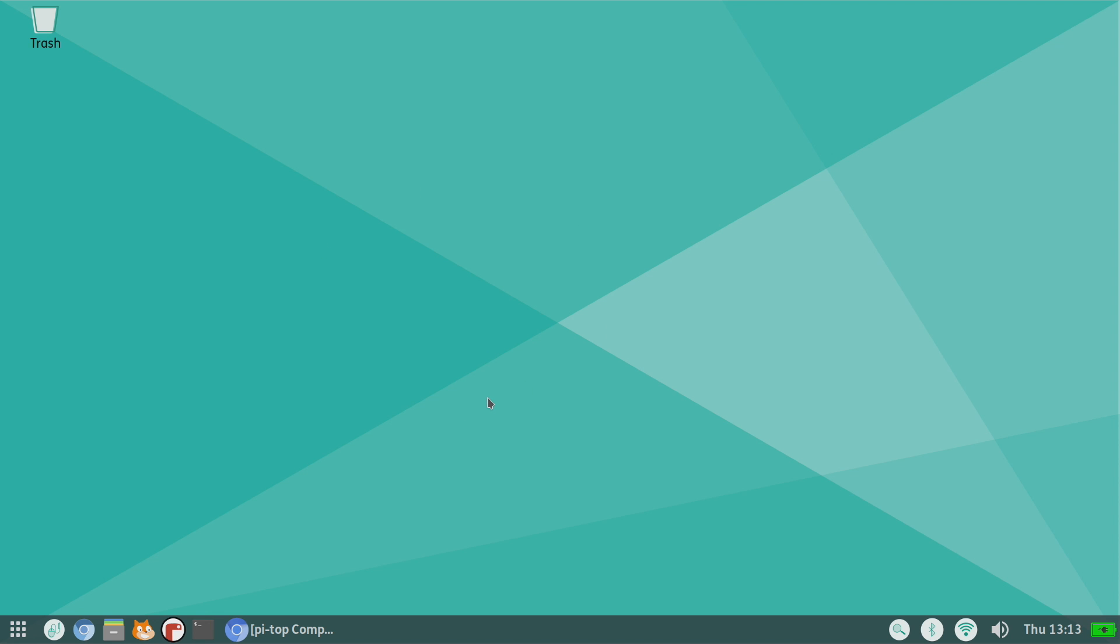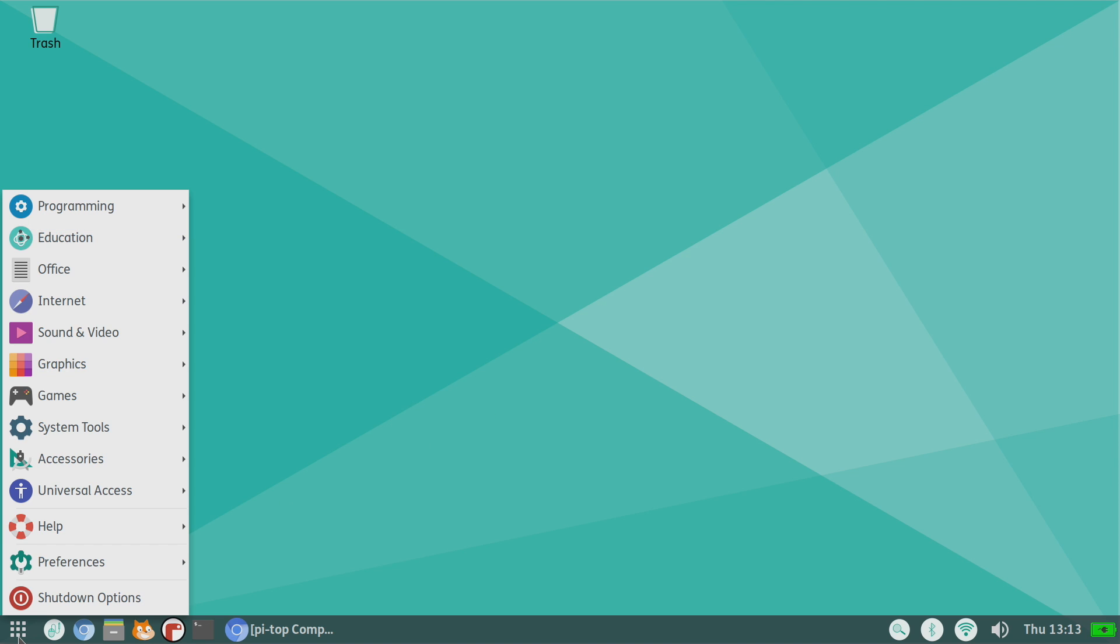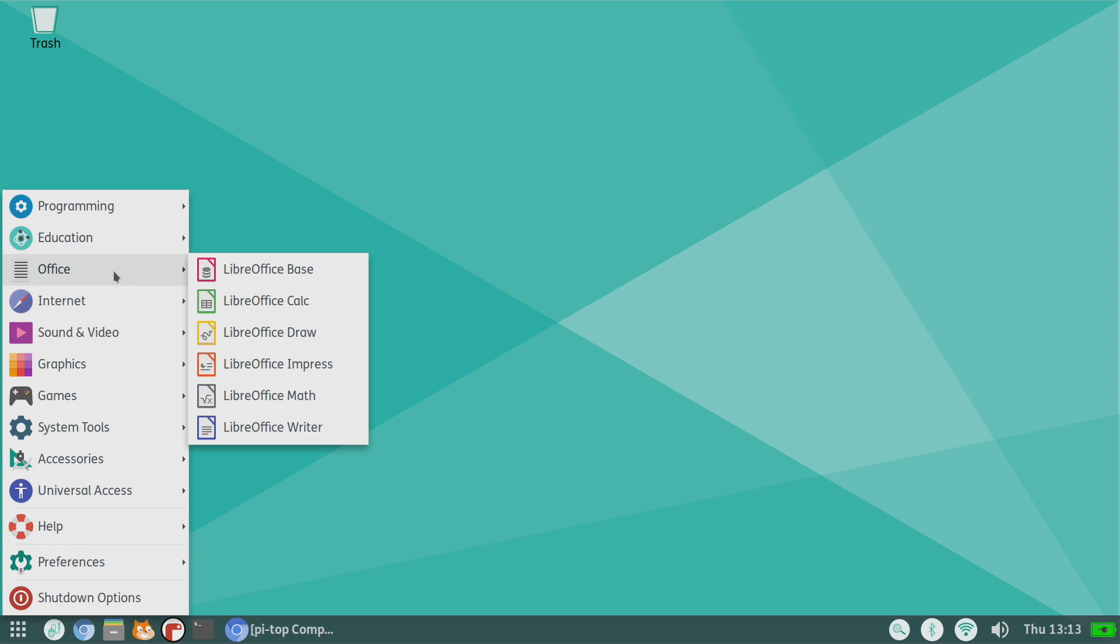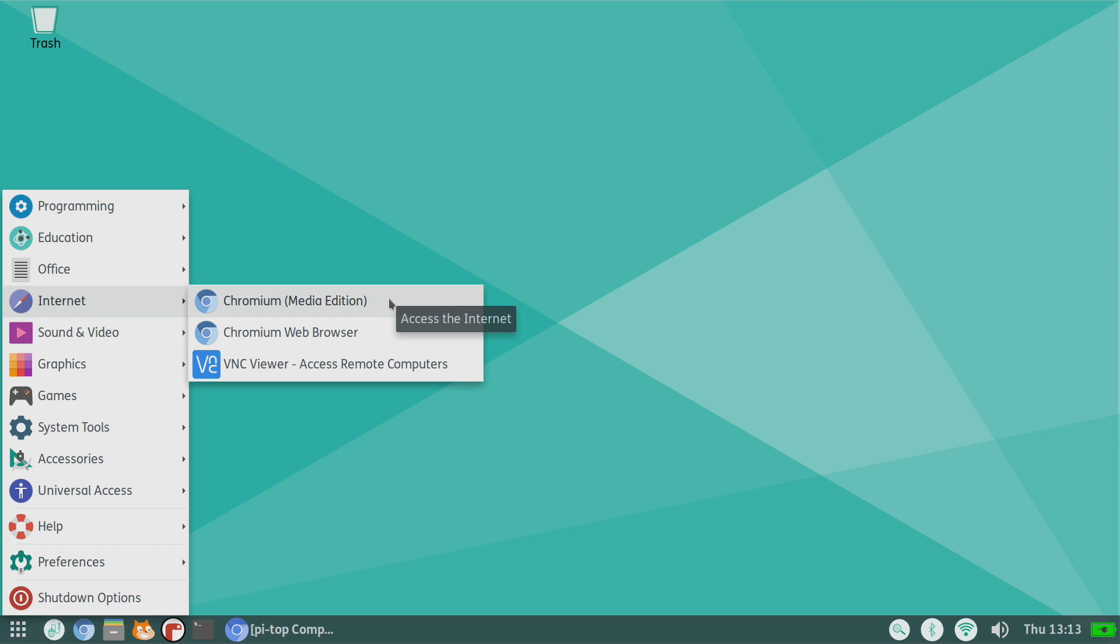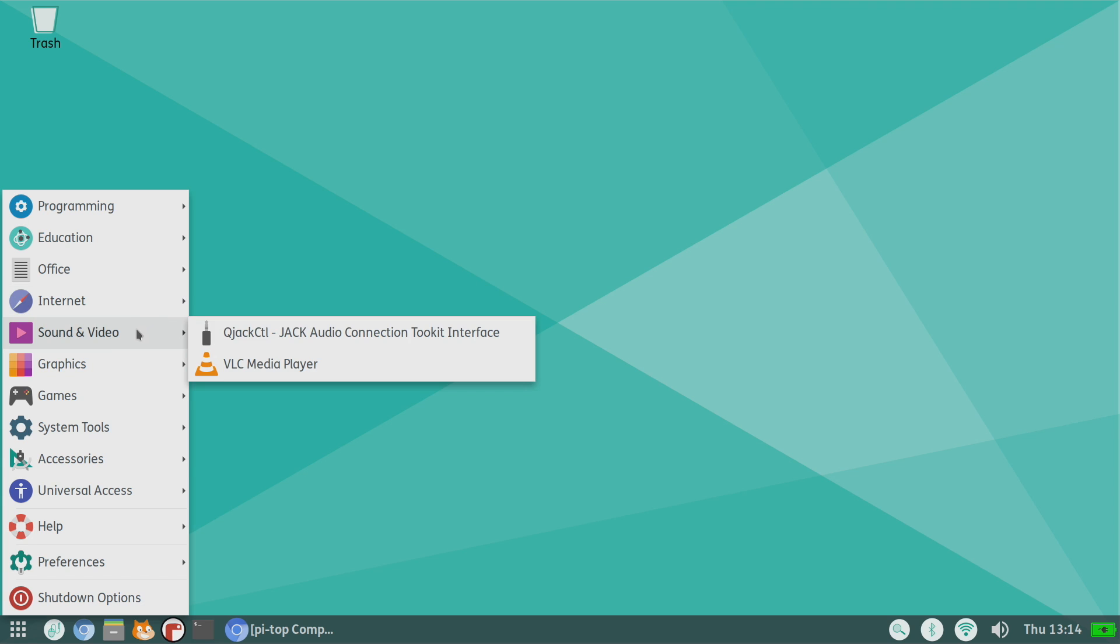So obviously they put a big emphasis on education when it comes to Pi Top or the Pi Top 4, but that doesn't mean we can't get some work done or have some fun with this. Along with the Pi Top OS, we do have the full LibreOffice suite built in, Chromium web browser, VNC viewer so I can access my Mac, Windows, or my Linux PC from my Raspberry Pi. I've also installed the media edition of Chromium, which allows me to watch Netflix and Disney Plus on something like this.